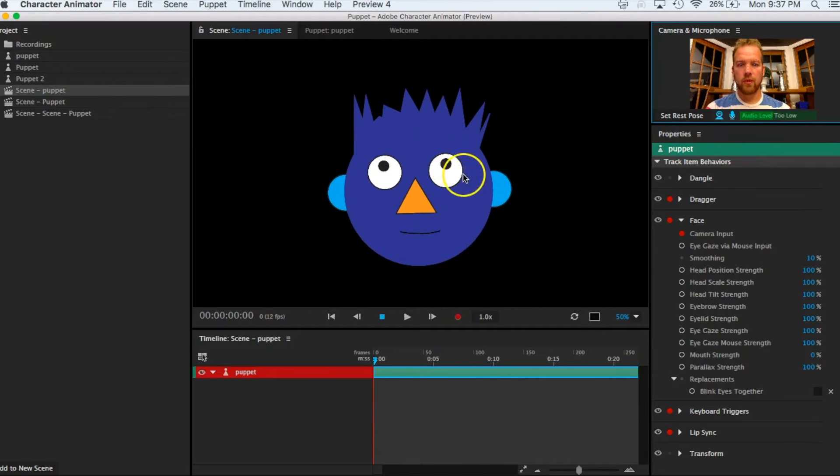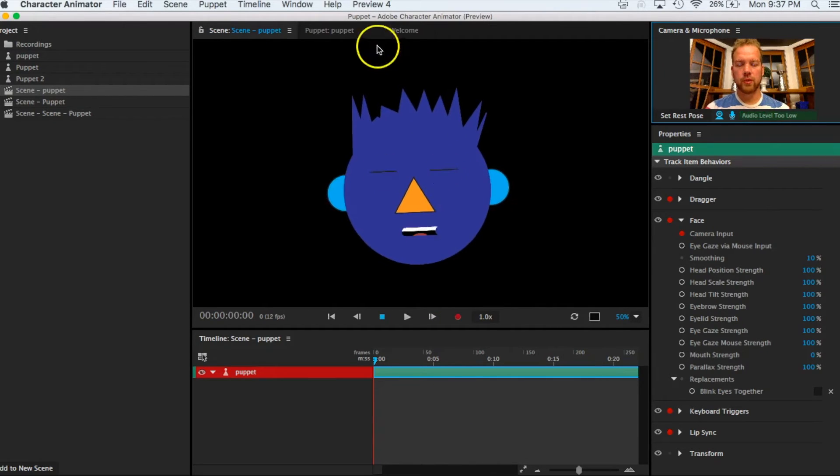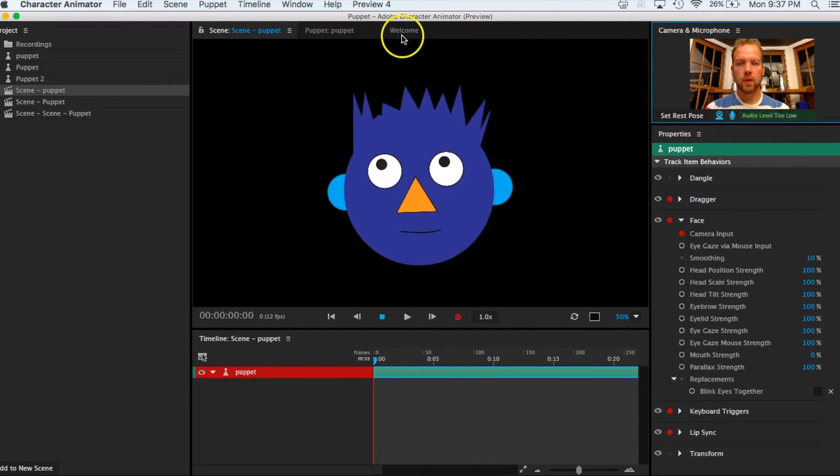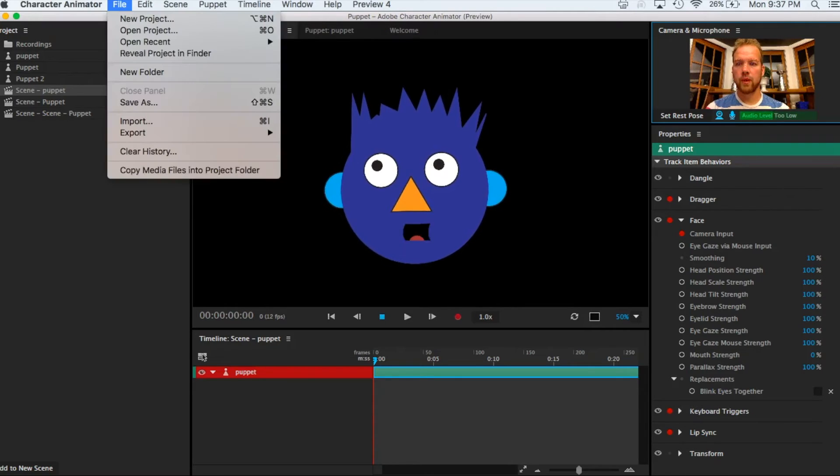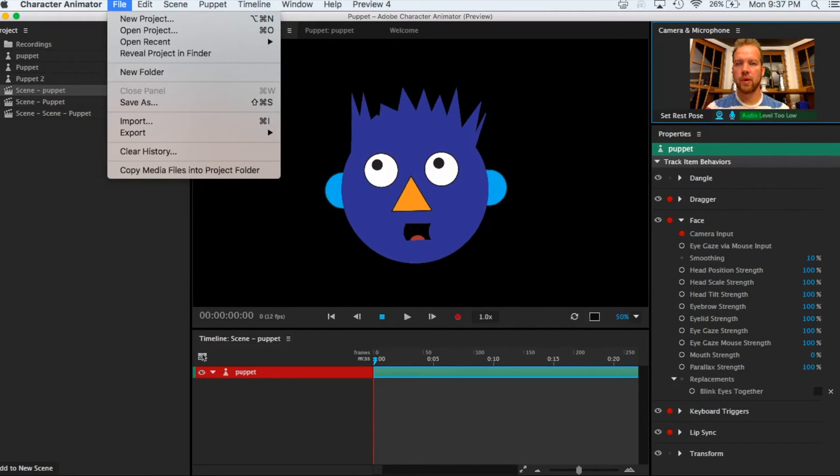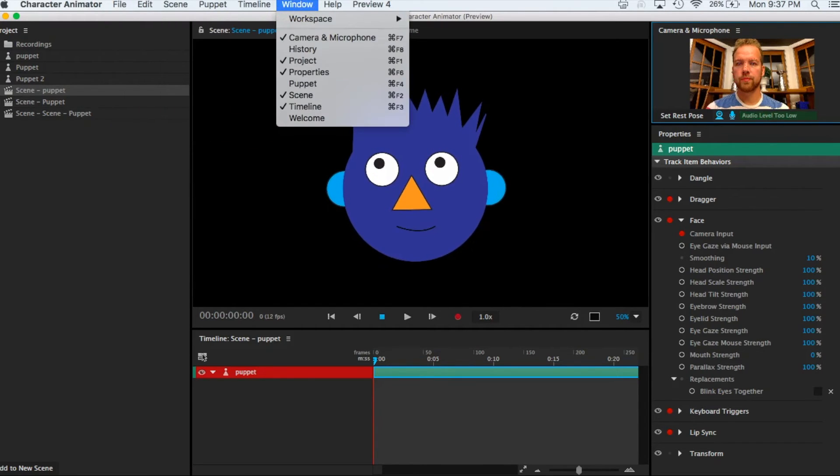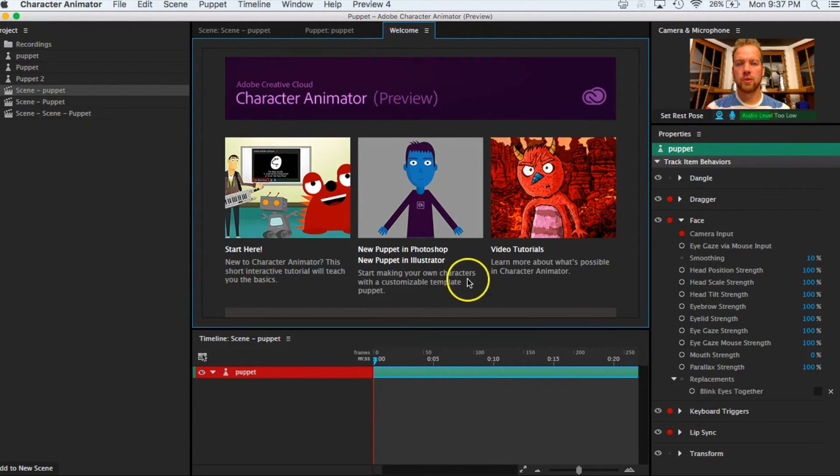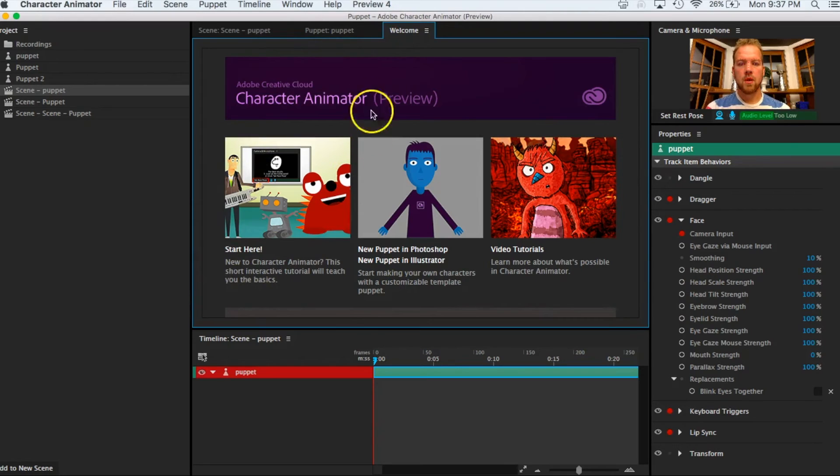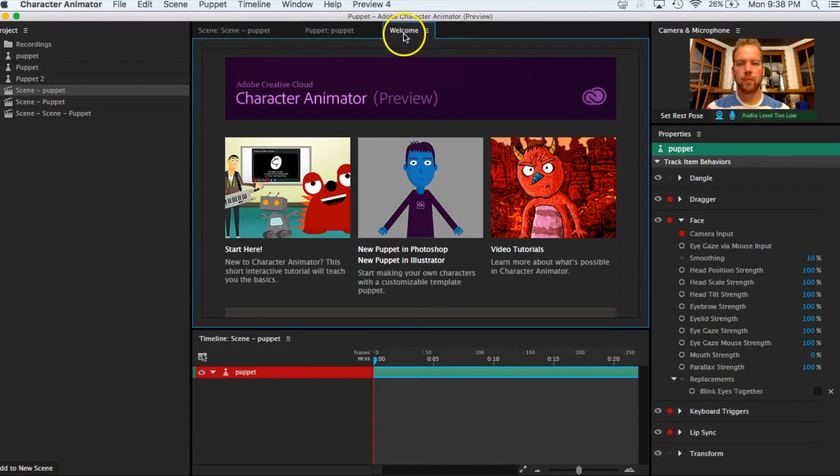That will then open up this panel. You obviously won't have anything here initially and probably the way it's going to open is with this welcome screen. So you should see this and it also will show up here in this tab.